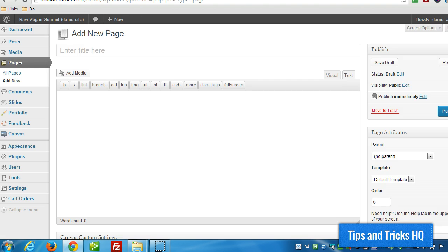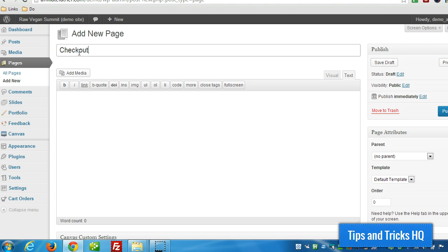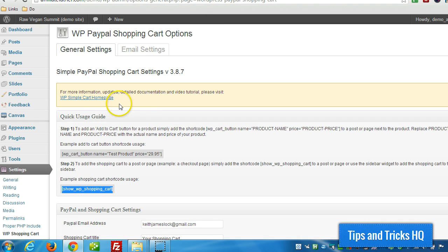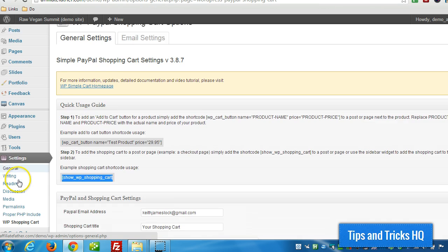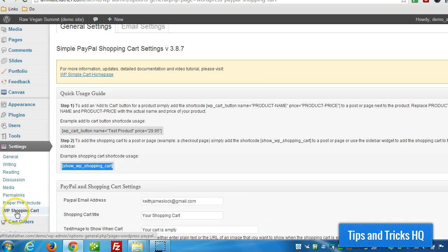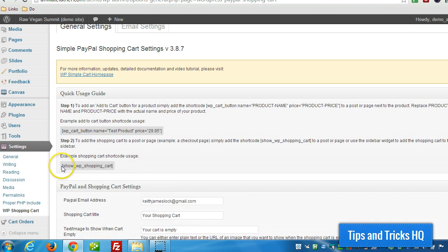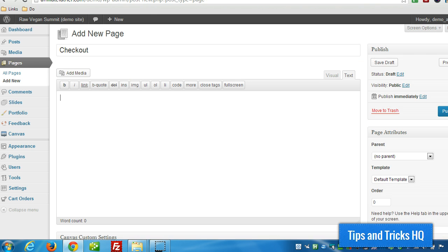Now, all we really need to do is create a page within WordPress. So I'm in the Add New Page screen here. I'm just going to call it Checkout. And then in the WP PayPal Shopping Cart Settings under Settings here, WP Shopping Cart, there's a short code that displays the actual shopping cart. So we can copy that short code and paste it in TextView into the checkout page.